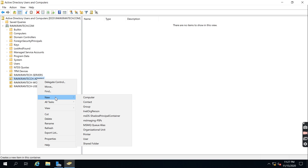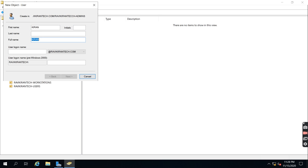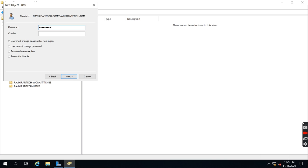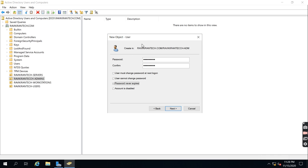I'm going to create one admin account. Right-click, click New, and select User. I'll enter the account details. For the password options: 'User must change password at next logon' means the user will be prompted to change the password on first login. If you're providing an account to a new user, select this option. 'User cannot change password' means the same default password will be used. 'Password never expires' overrides the domain password expiry policy.